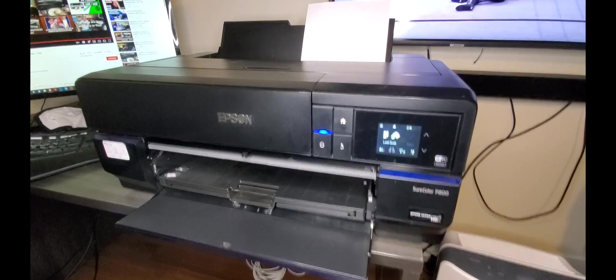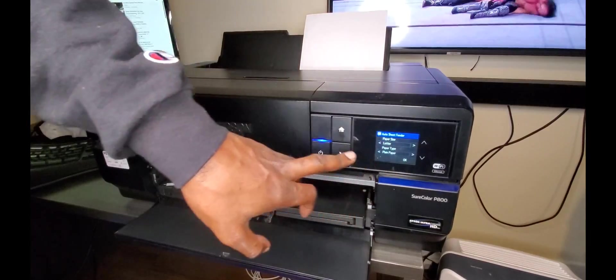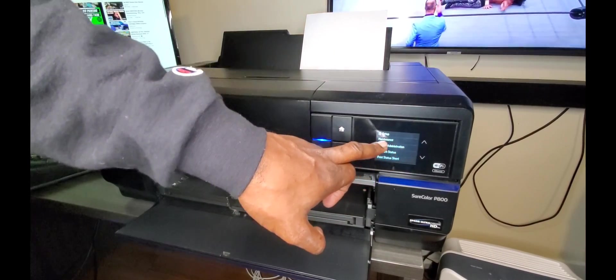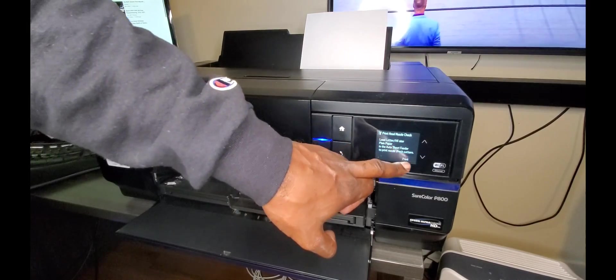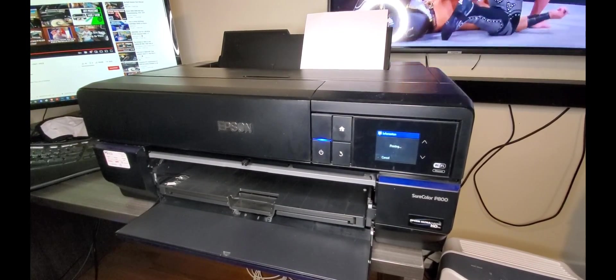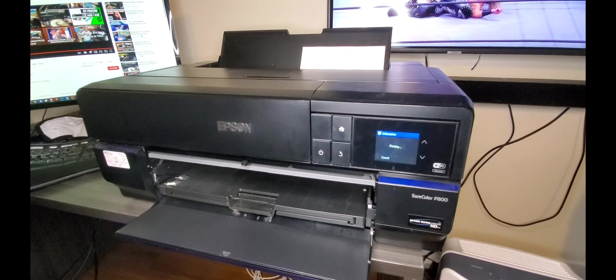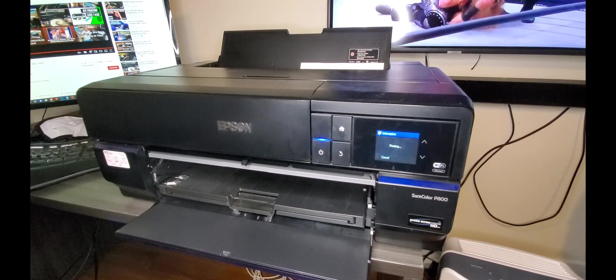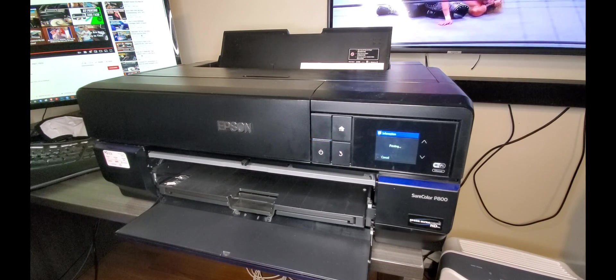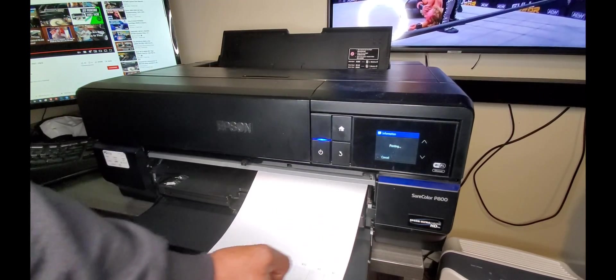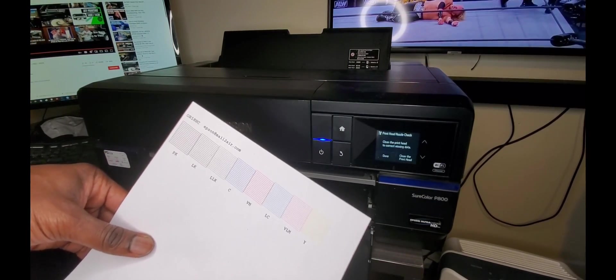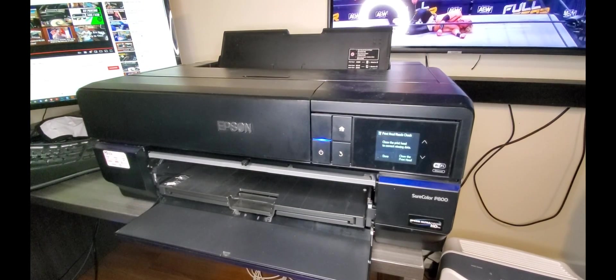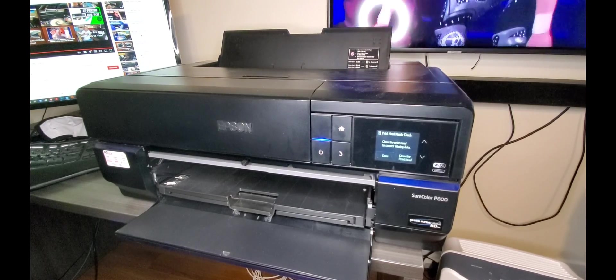I just set up, put some paper in. I'm going to go to settings, maintenance, print head nozzle check, and print. I had this printer sitting down for a little bit, so hopefully we're okay. Oh baby, look at that! No one can't say nothing. Look at that beautiful, perfect print head check. I found the printer online, drove about four hours to get it, and it looks like it was worth it.